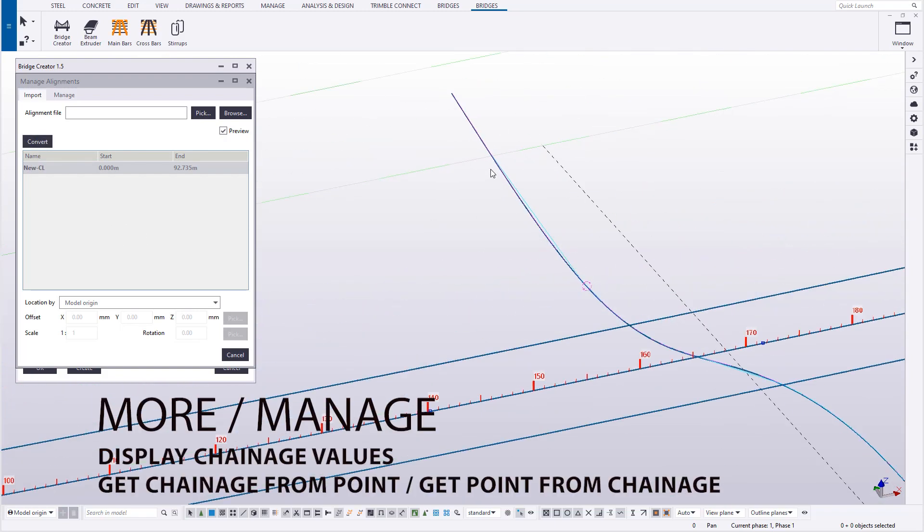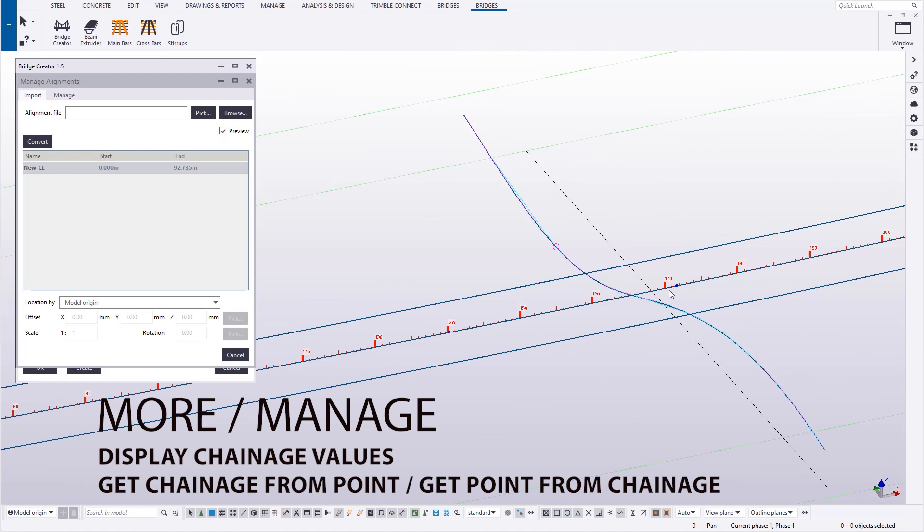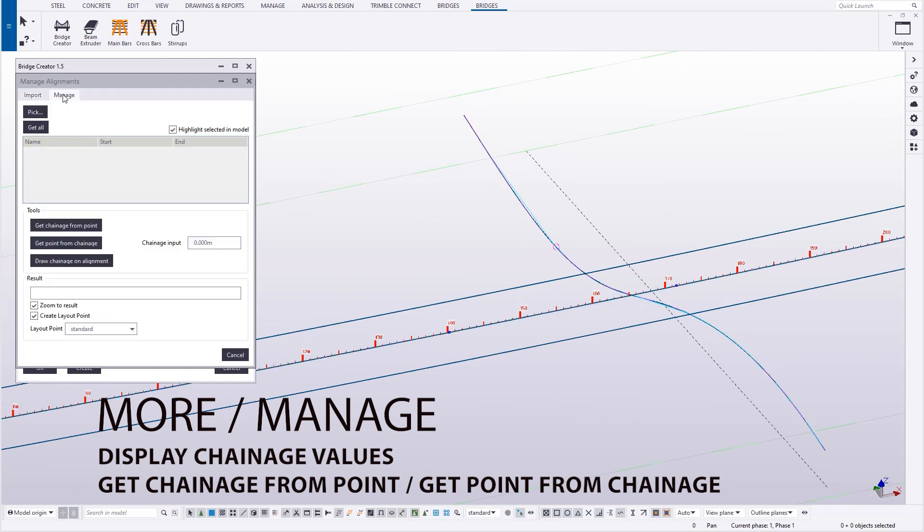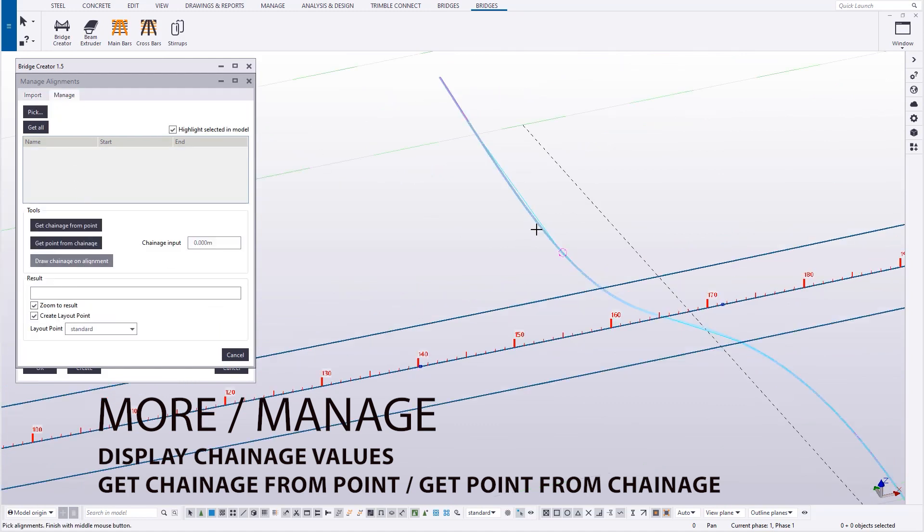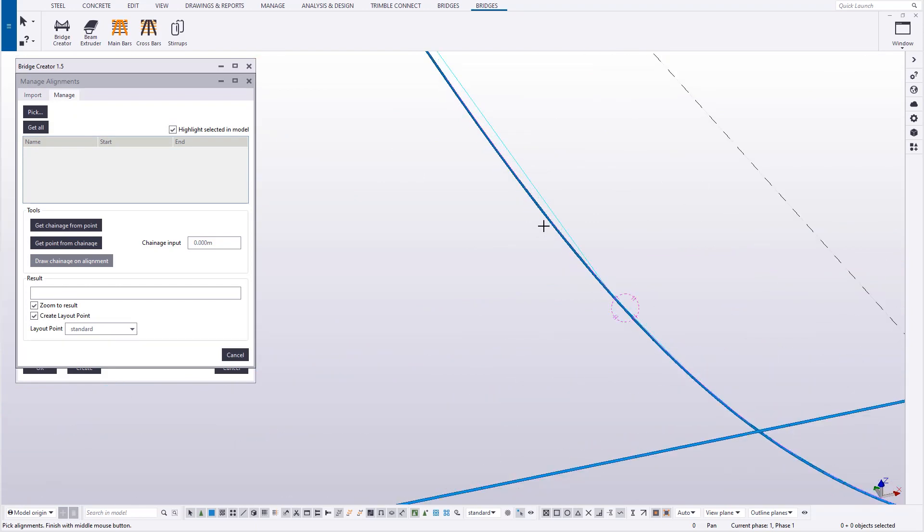Now if we click manage, we can have the display of the chainage or stations along the line just created in Rhino.